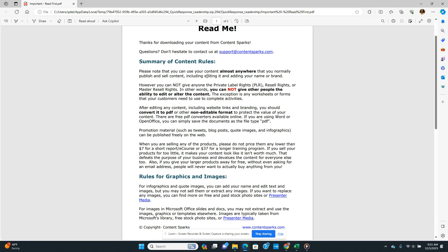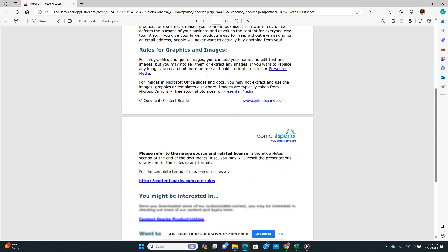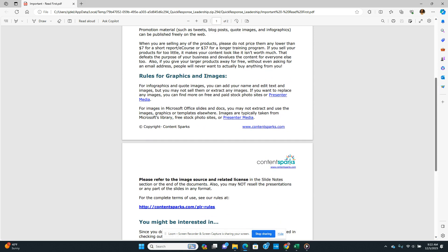Promotional materials such as tweets, blog posts, quote images, and infographics can be published freely on the web. When you are selling any of the products, please do not price them any lower than seven dollars for a short report or e-course, or thirty-seven dollars for a longer training program. If you sell your products too cheaply it makes your content look like it isn't worth much, which defeats the purpose of your business and devalues the content for everyone else too.